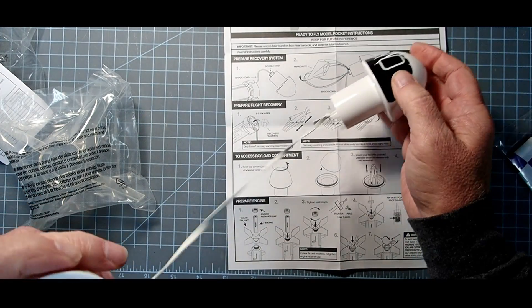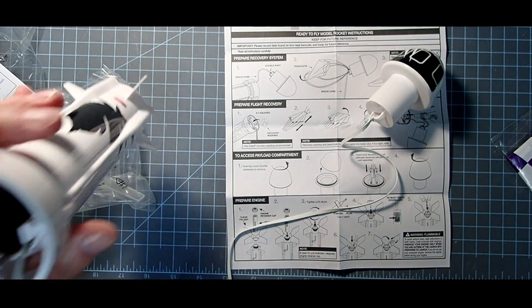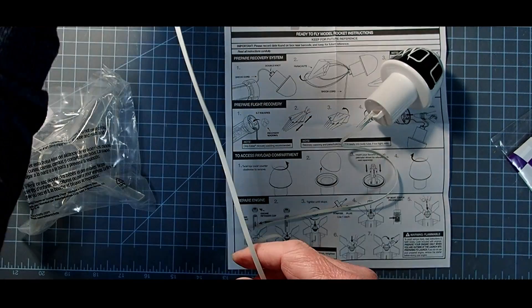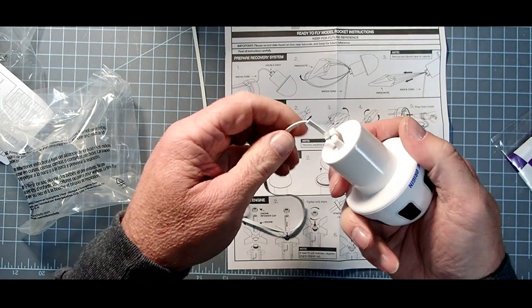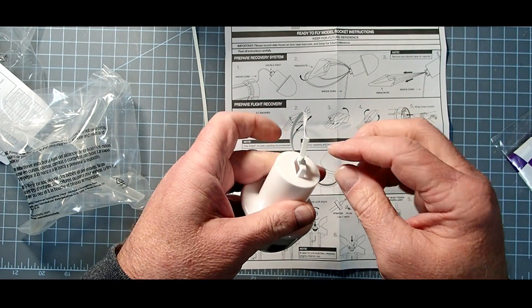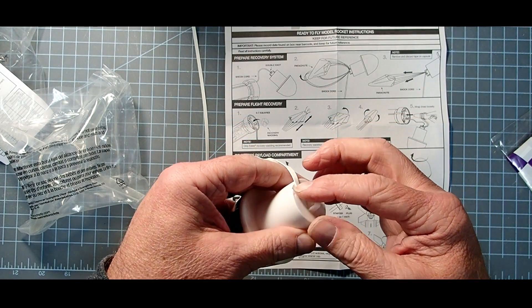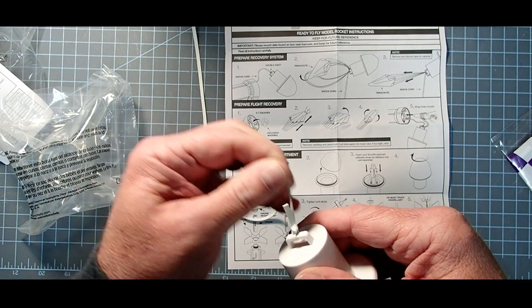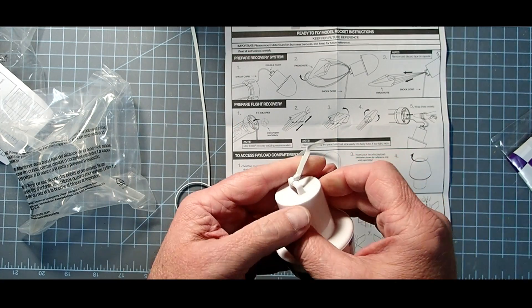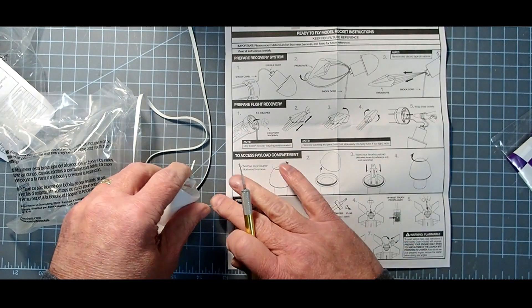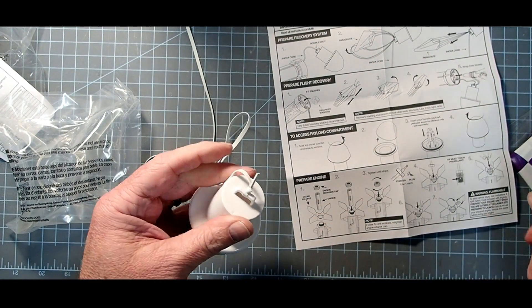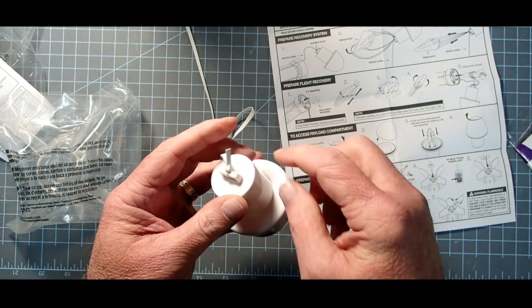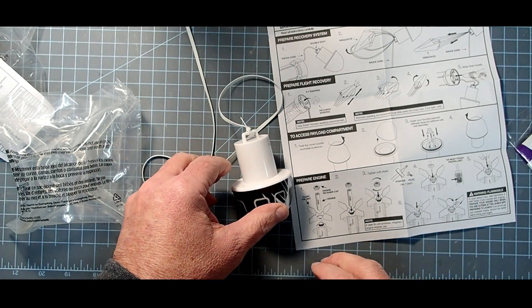The shock cord is pre-attached and is actually a pretty generous length one. That's good. One thing to check here is make sure the free end of this knot is not so long that it can get caught between the shoulder and the body tube there. So I'm actually going to snip that down just a little bit for safety's sake.